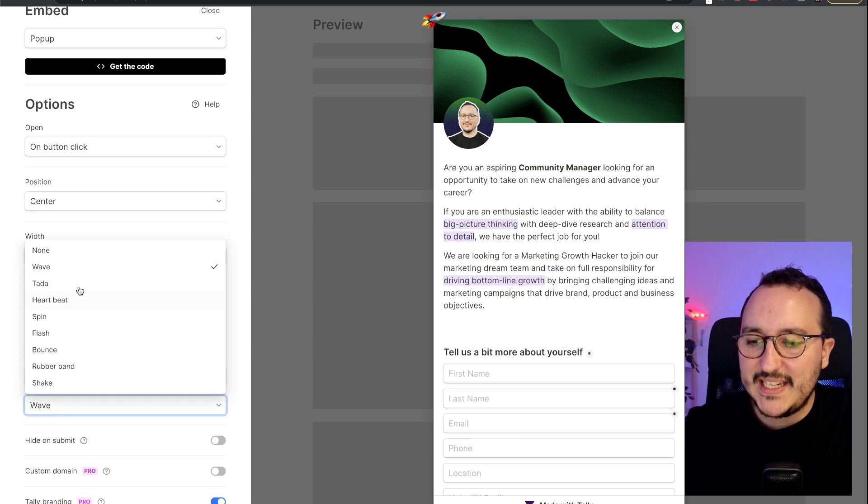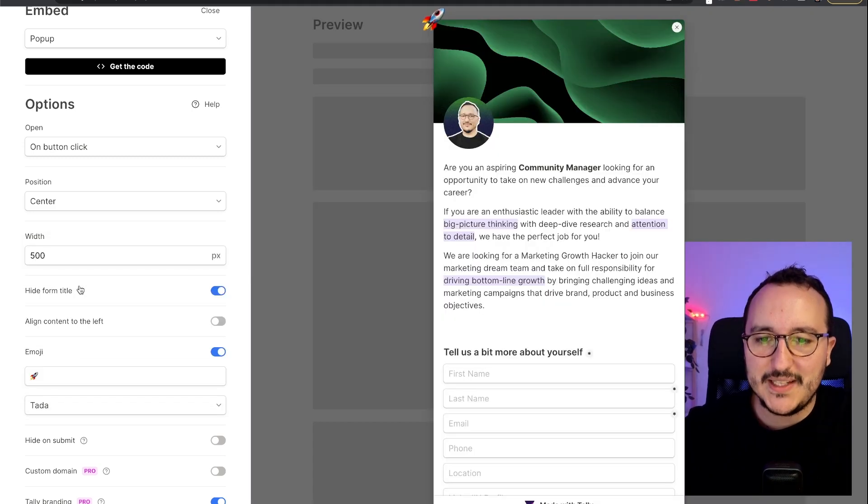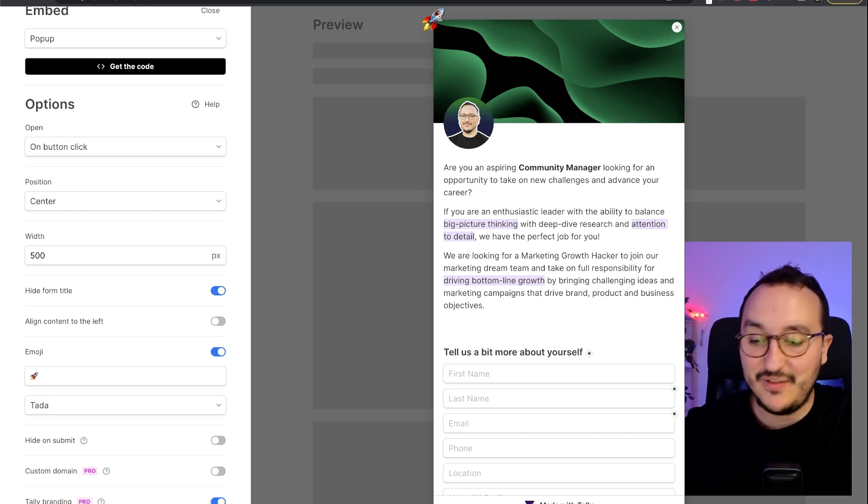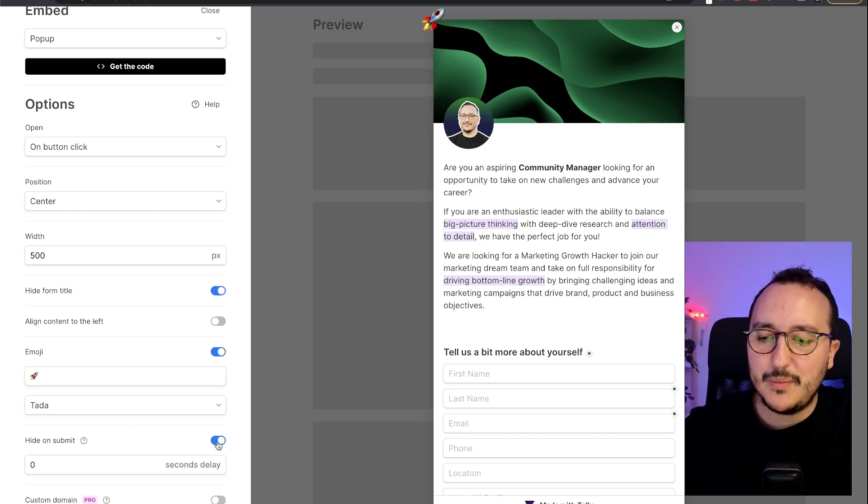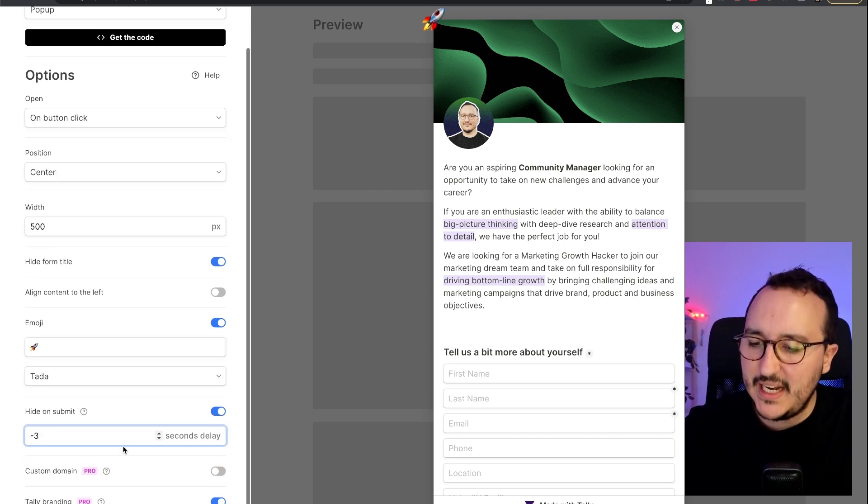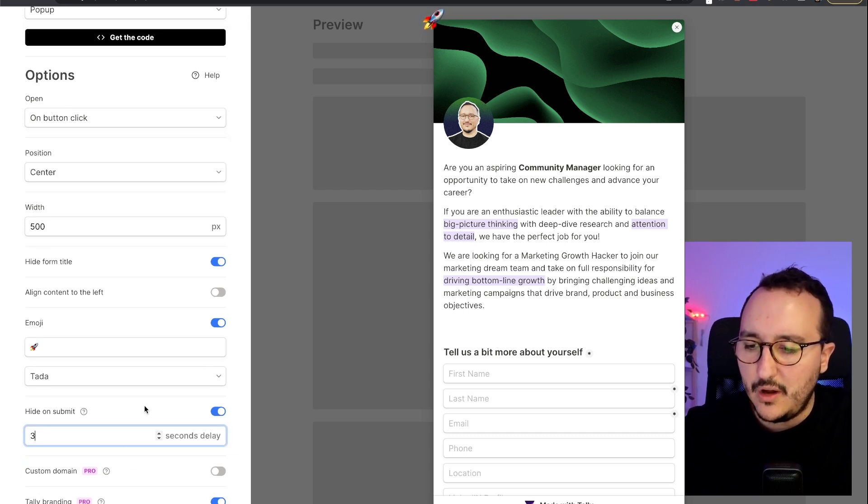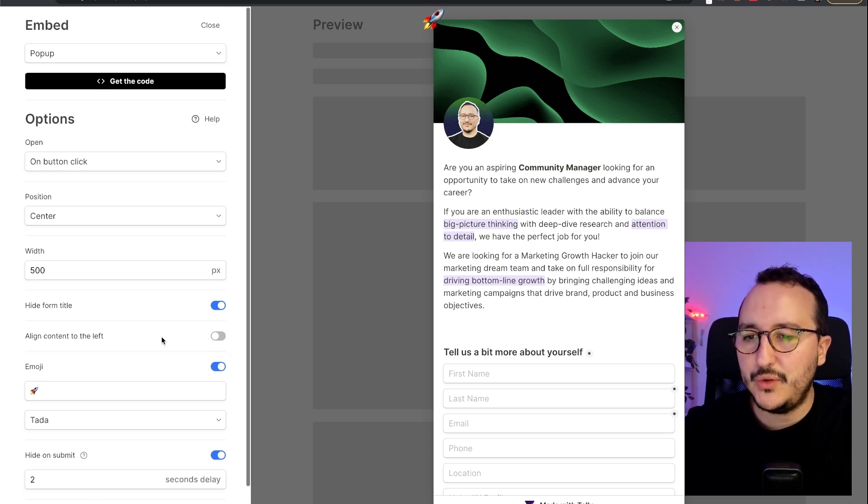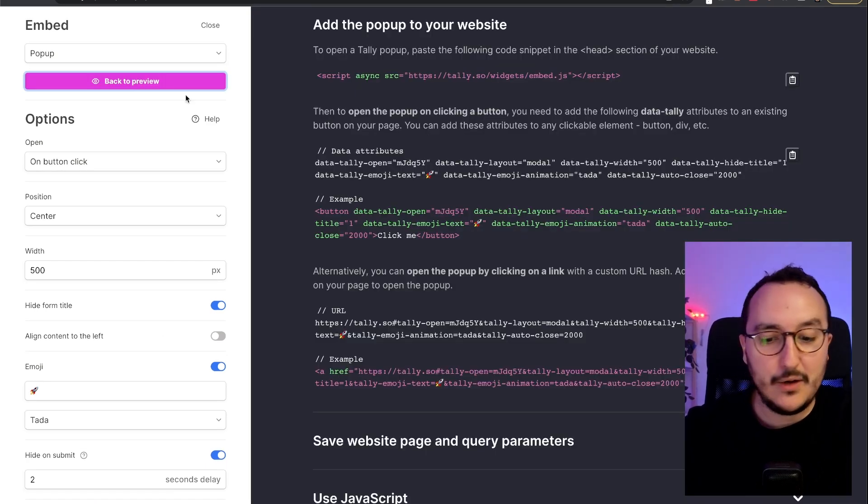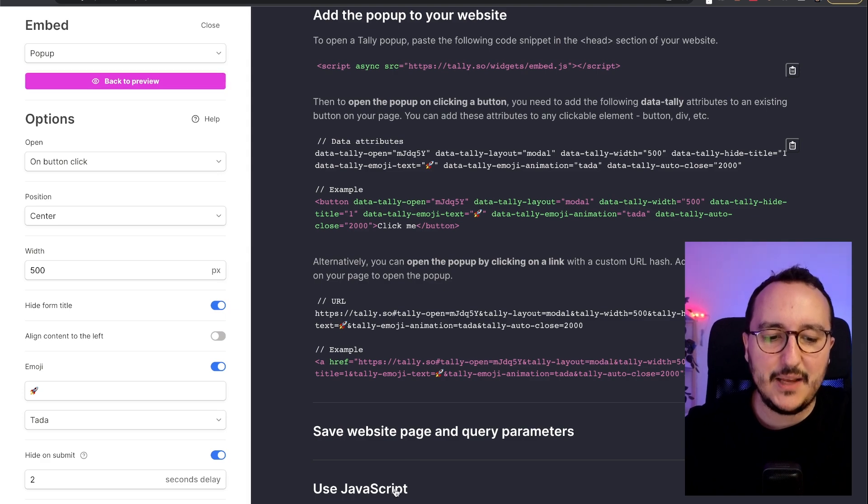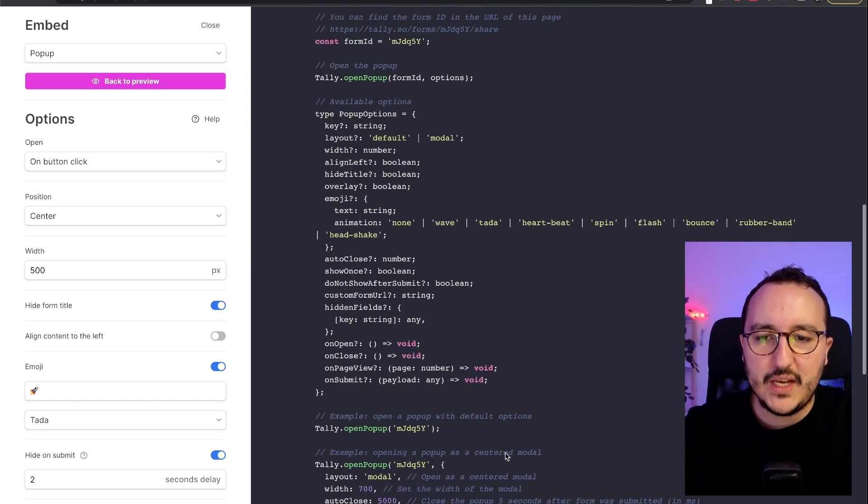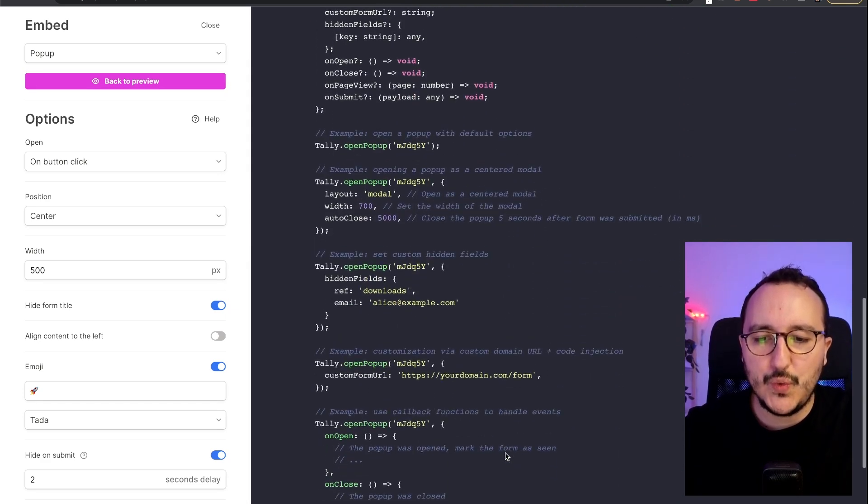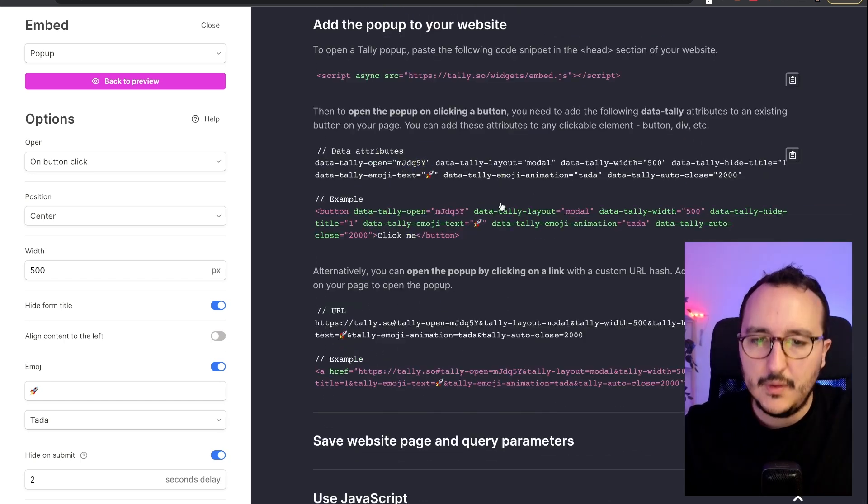Here I got the animation. Okay. So basically I can change the animation of the emoji. I find it so cool. I can say, hide on submit, of course, and I can put some delays. So here I'm going to put a two seconds delay. And then there are also the same thing. So when I click on get code, it's exactly like before.